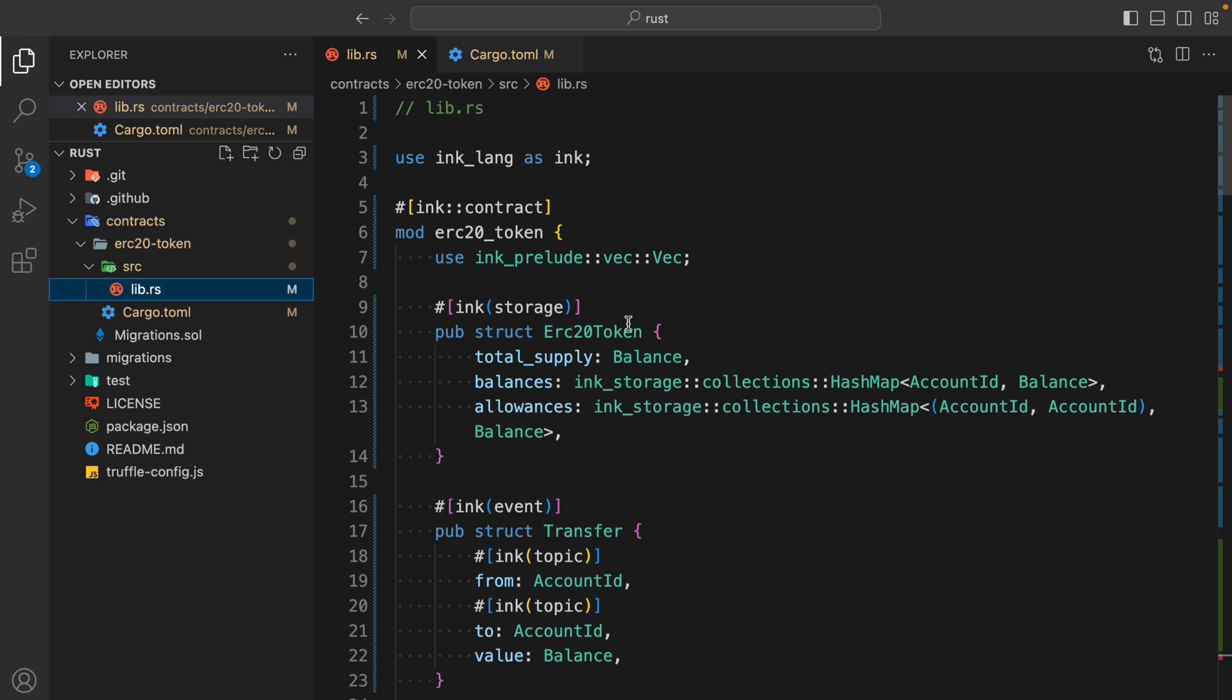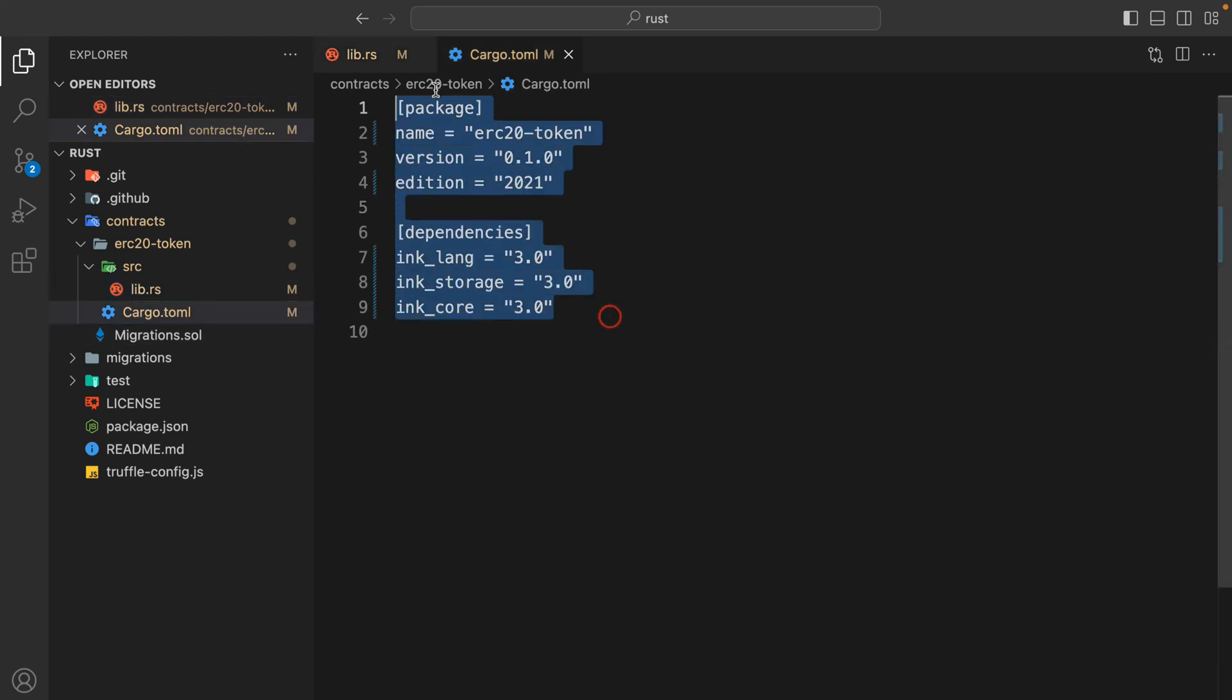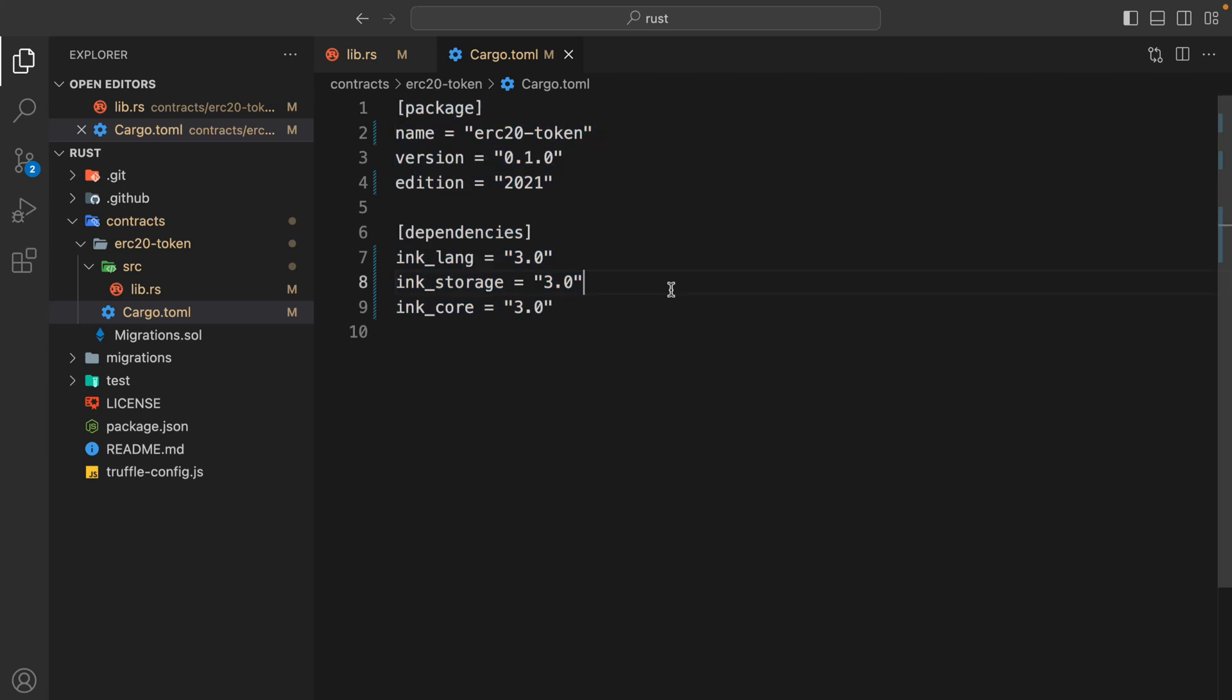The very first thing we have to define is, if I come back here in the terminal extension, you have to declare all the libraries you want to use in your contract. In my case, I'm using ink lang, ink storage, and ink core. These are the three libraries we are using.